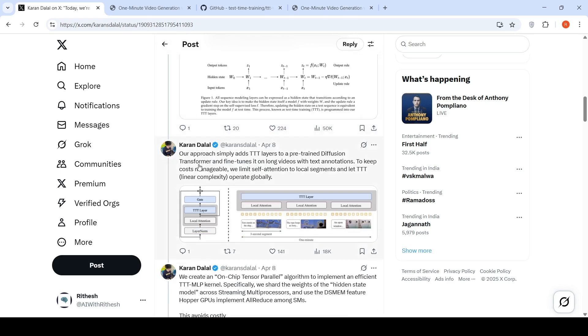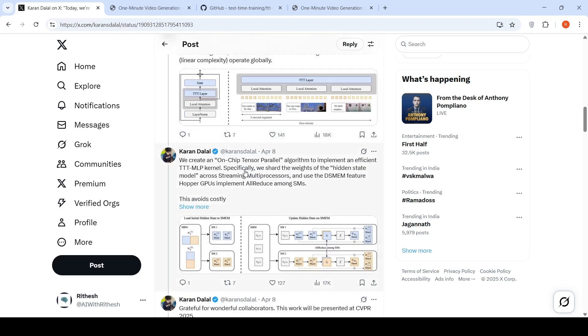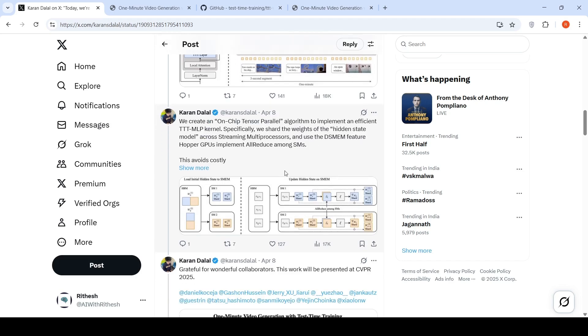So what is their approach over here? Their approach simply adds test time training layers to a pre-trained diffusion transformer and fine-tunes it on long videos with text annotations. To keep cost manageable, they limit self-attention to local segments and let this TTT layers operate globally. They also created an on-chip tensor parallel algorithm to implement an efficient test time training MLP kernel. So further details are present in the paper.